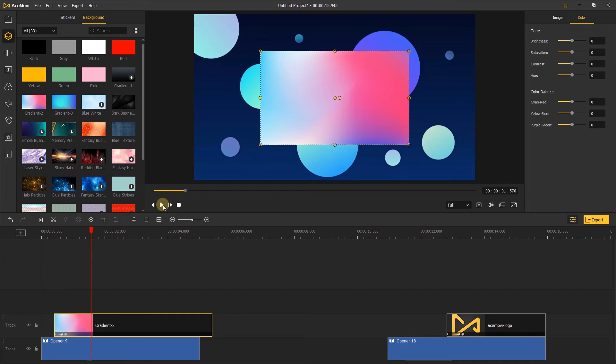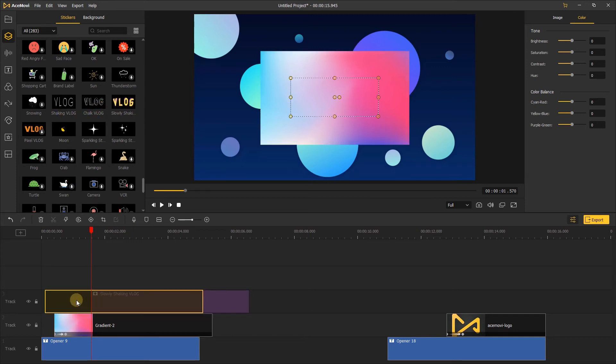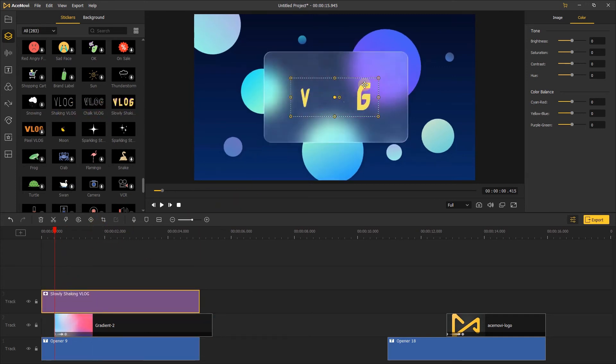There are lots of funny stickers you can use for your video intro. If your video is a vlog, here are some vlog sticker you can add it to your video, just like this one.